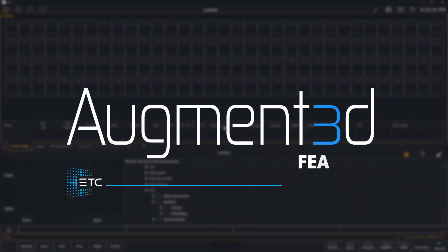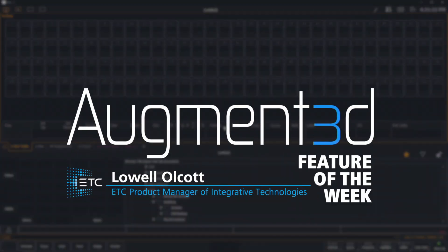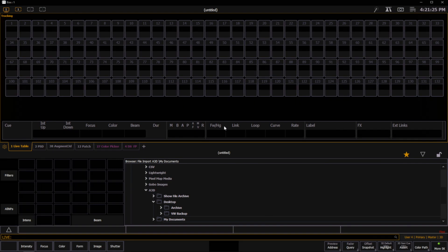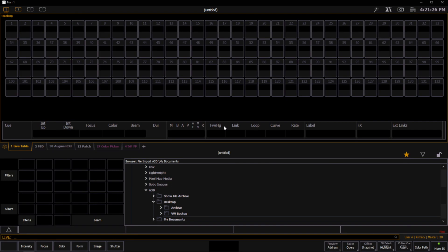Hey everybody, it's Lowell and welcome back to another Augmented Feature of the Week video. In this video, we're going to take a look at exporting an Augmented show file from Vectorworks to bring all of your fixtures from your Vectorworks show file into Augmented.